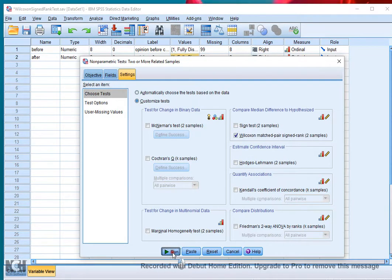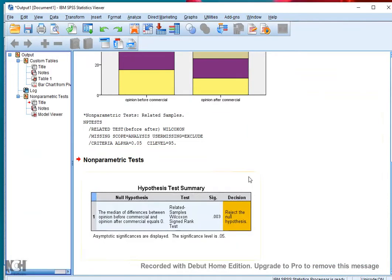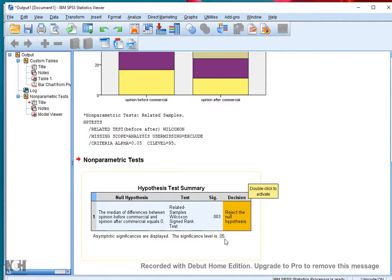Then click on Run. In the output we first see the main result, which is the significance of 0.003, so we reject the null hypothesis at a 0.05 significance level. This means that there are some differences between the two.